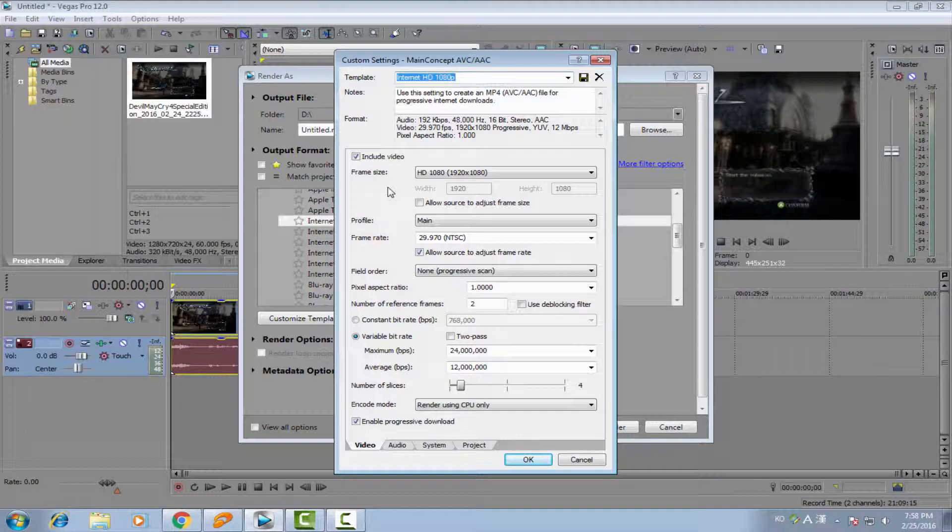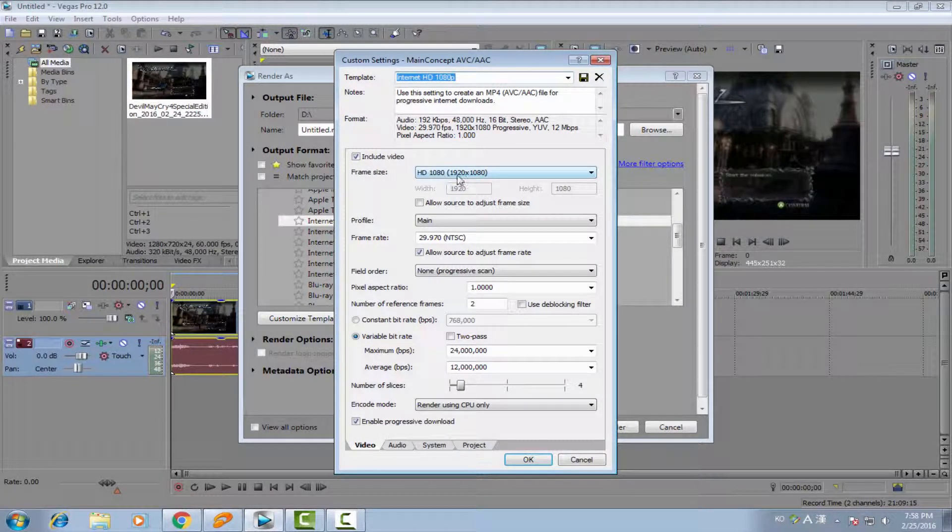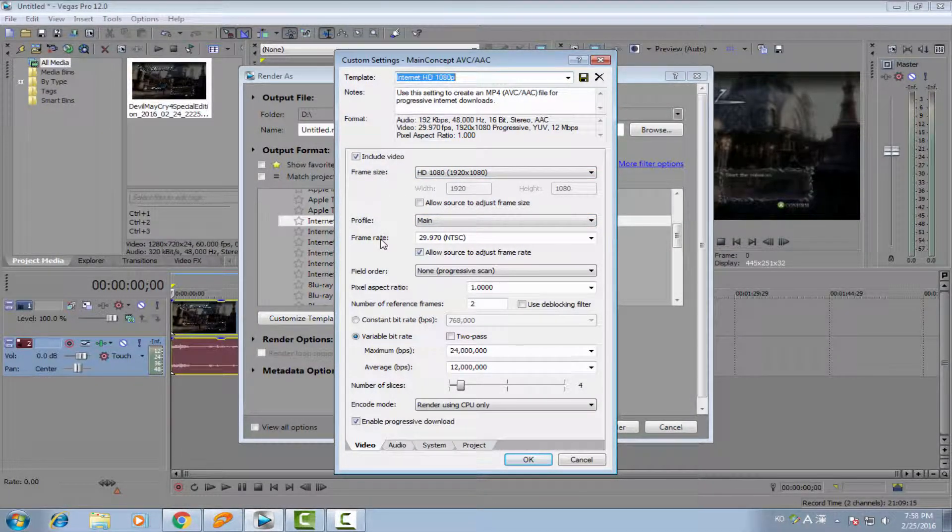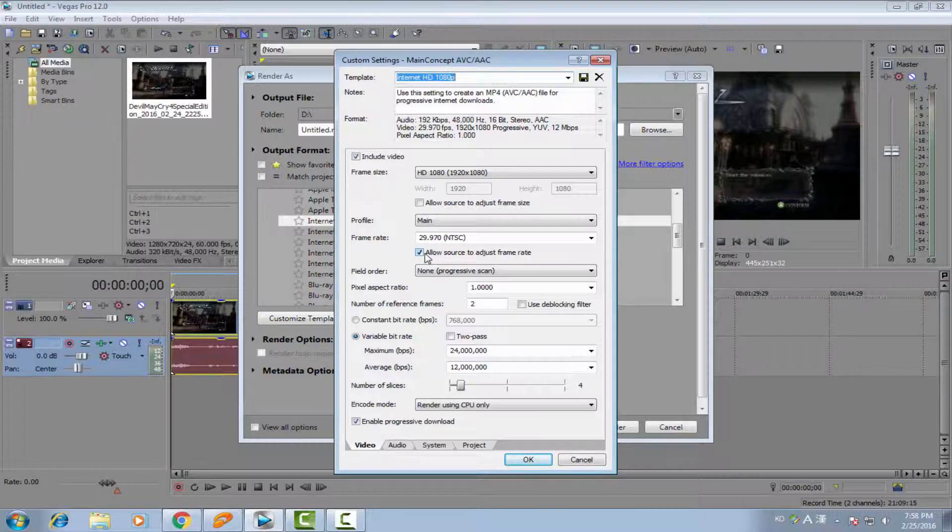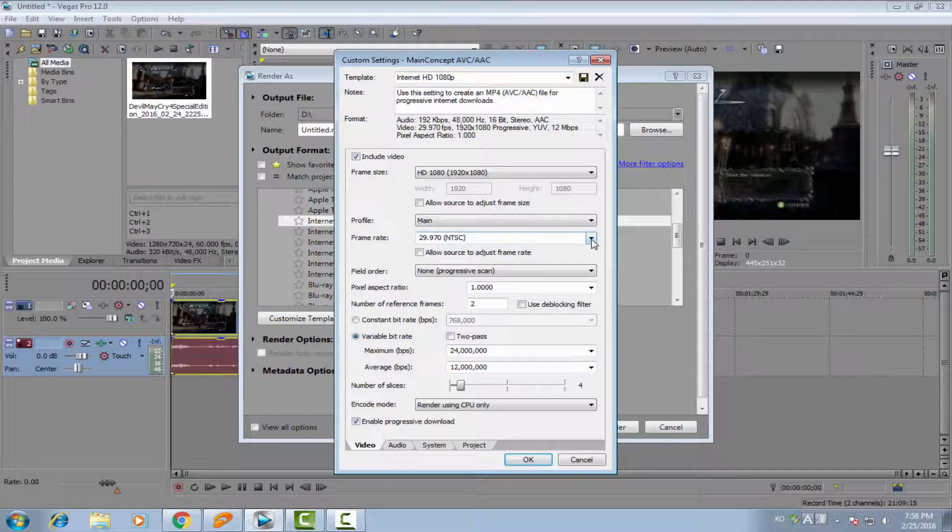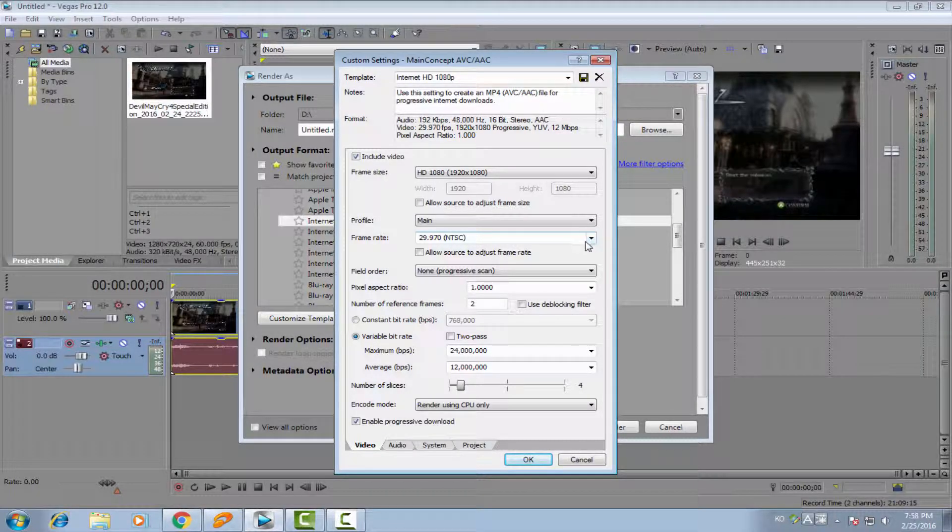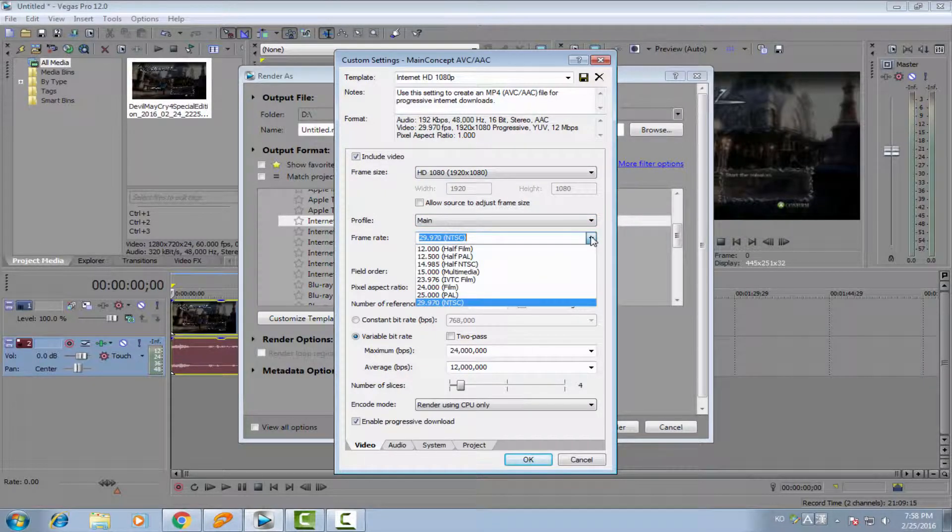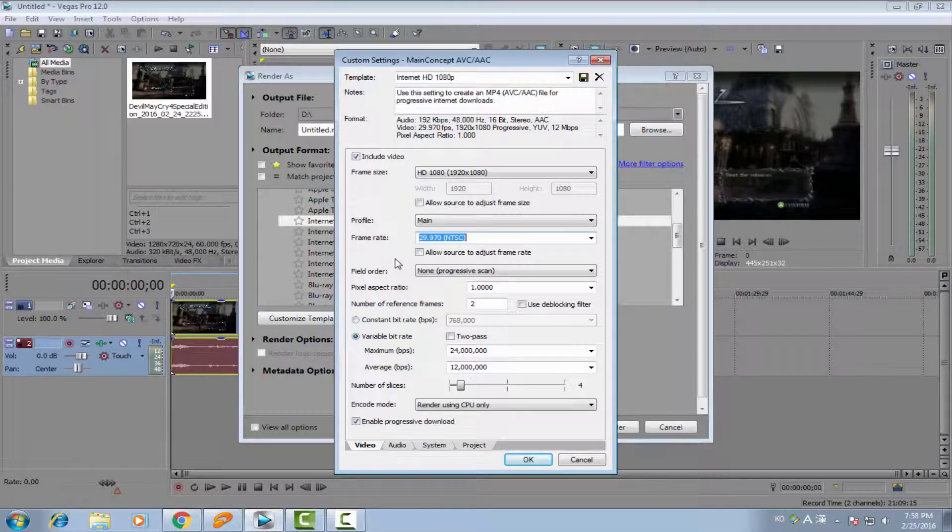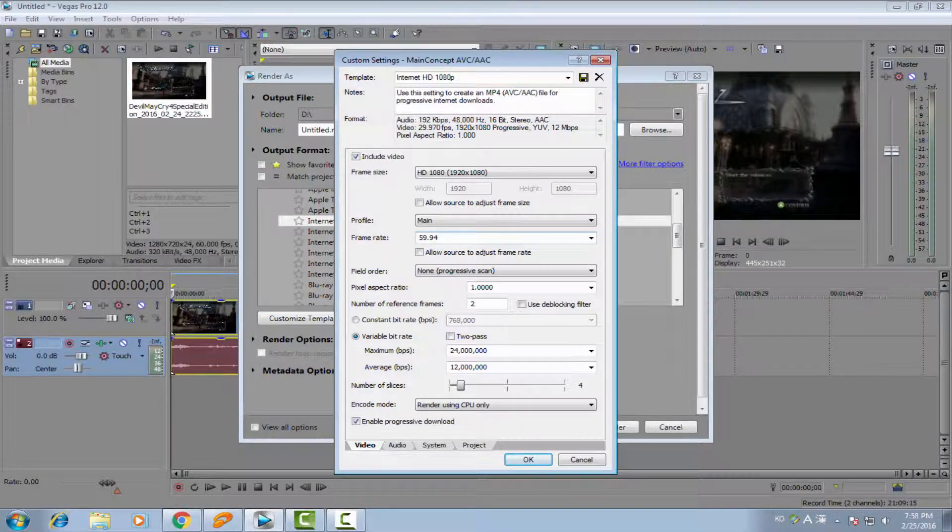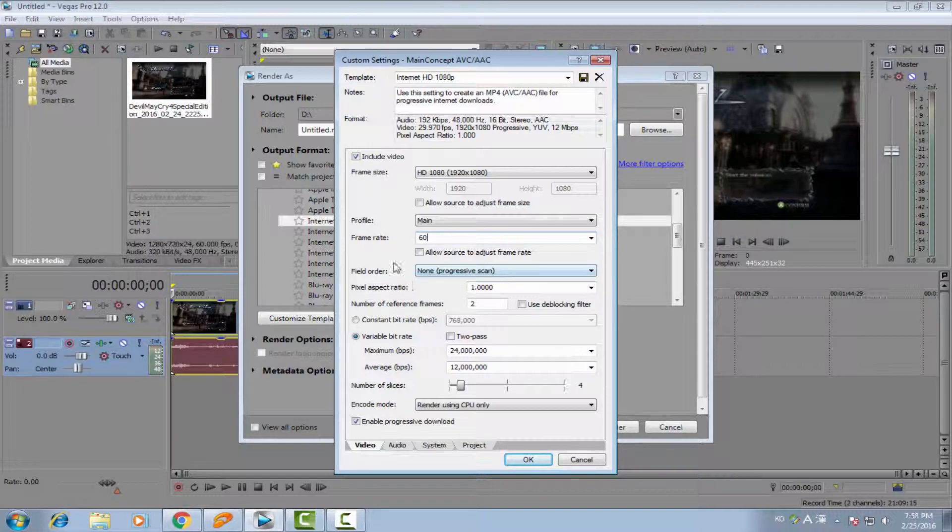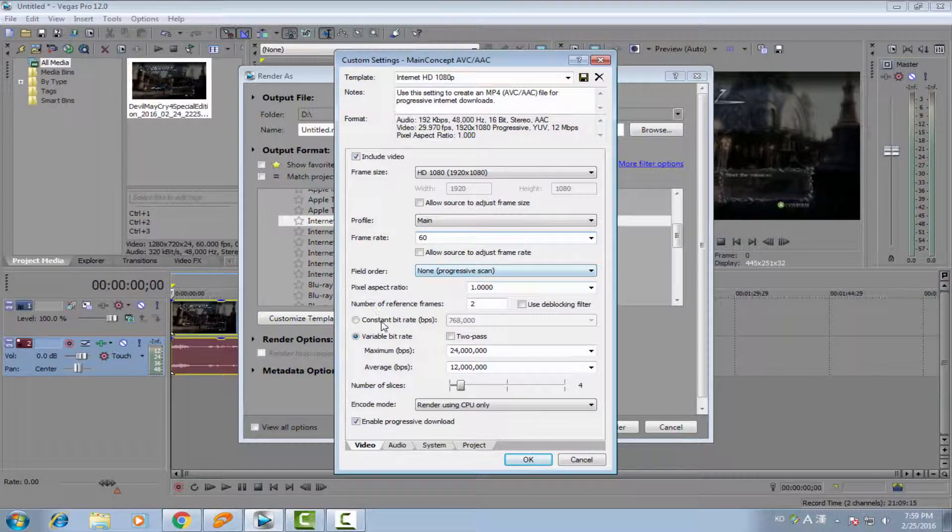The frame size is the same, HD 1080. Profile is main. And the frame rate, you must untick this box so the screen will be the same as the settings. And at this one, you type 59.94. Or if you can, you can choose 60 if you want. Field order, none.